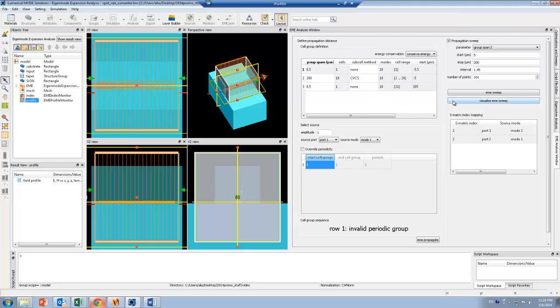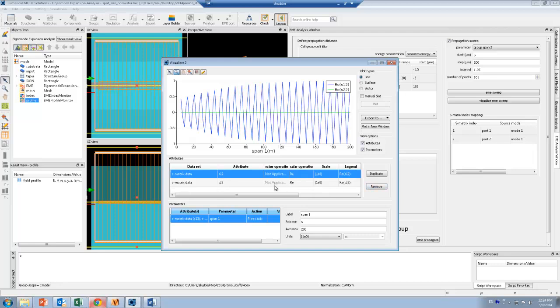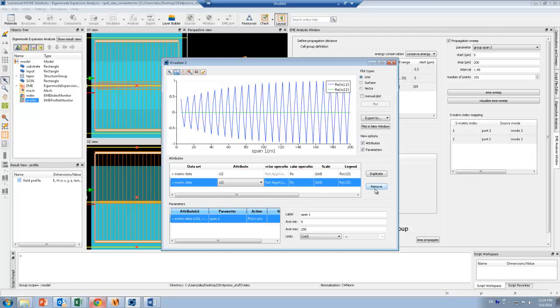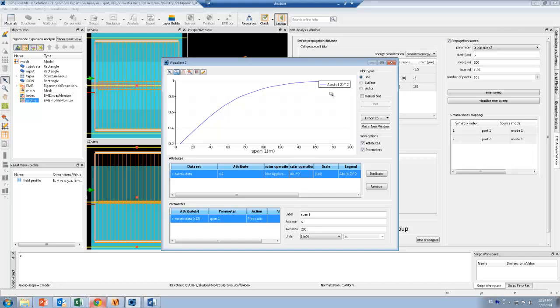Once this is done, I can visualize my sweep results. I'll remove all the other terms here except for S12, and S12 is my transmission from port 1 to port 2. I'm going to plot the absolute value of this, squared. This is now the transmission of this taper from 5 microns to 200 microns.